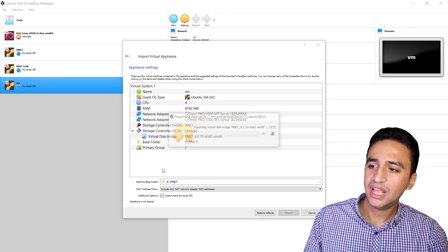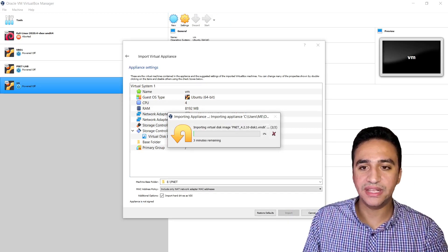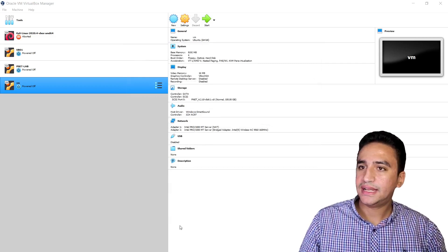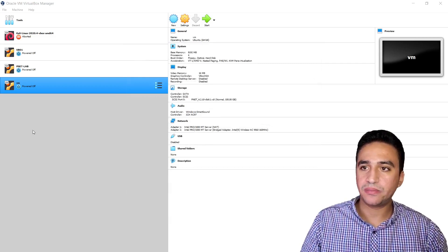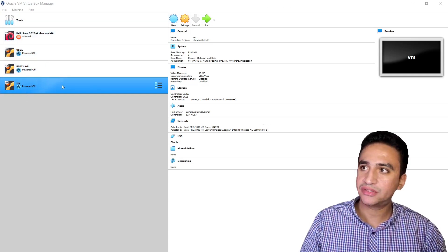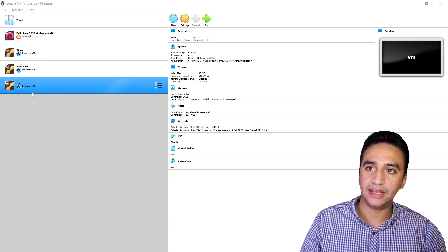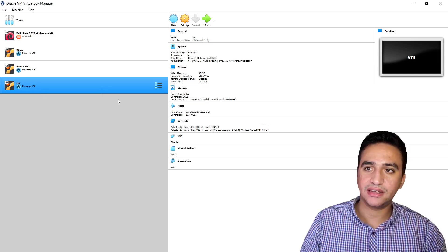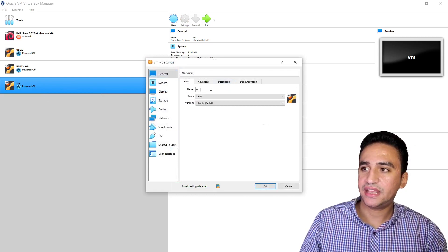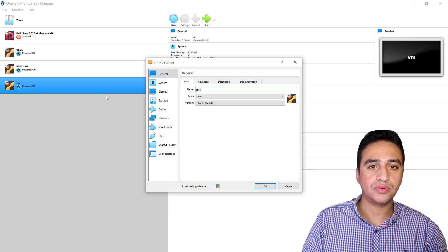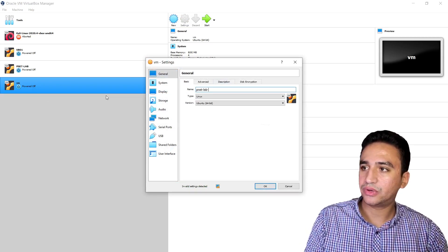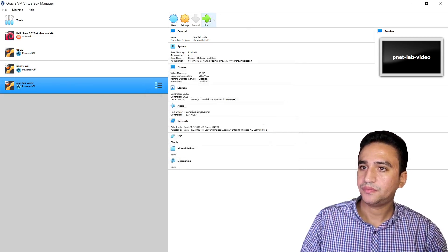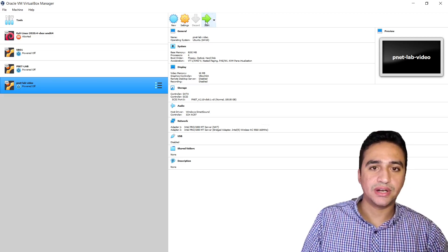I will wait until the import process is completed — it might take a few minutes. The import process should be completed now. I can power on the machine. I will click on Settings and give it a name to make it unique — I will call it Bennett Lab — then click Start.